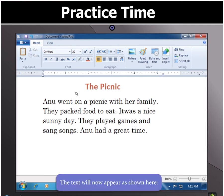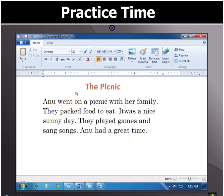The text will now appear as shown here. Doesn't that look better now, children?